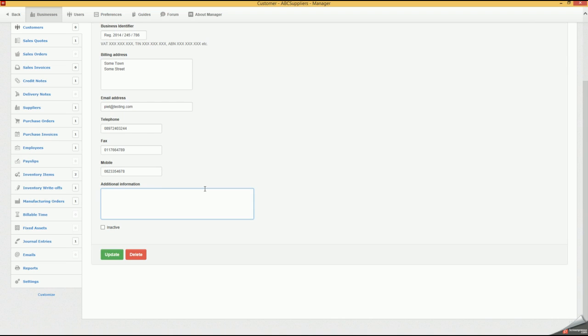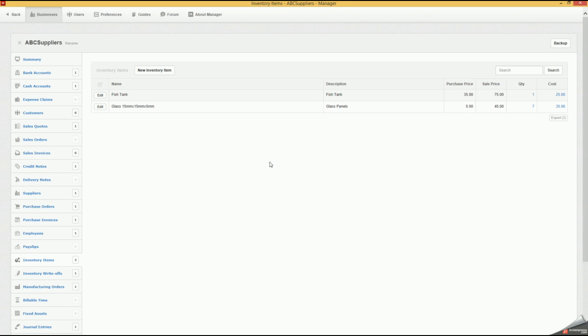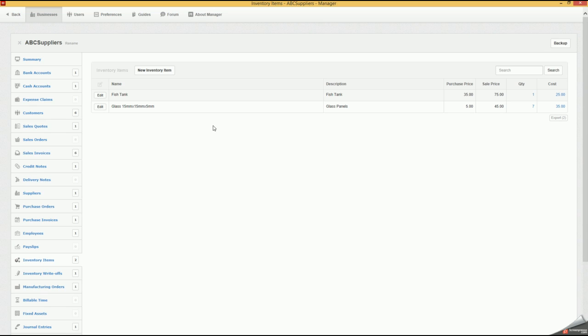We move on to our next thing. We want to import inventory items. So if you had a lot of inventory items already in stock and you've already got an Excel list of all that stock, of all those inventory items that you're selling, you can now bulk import them.